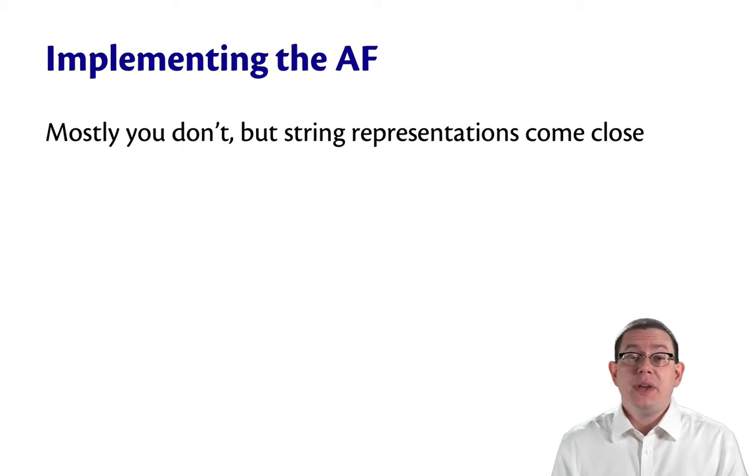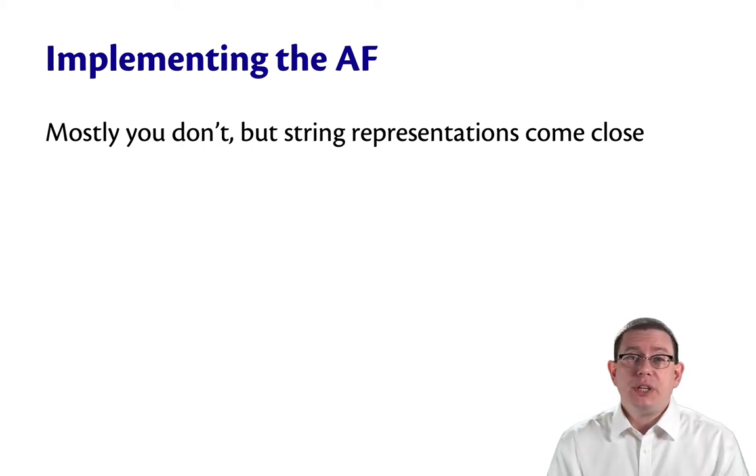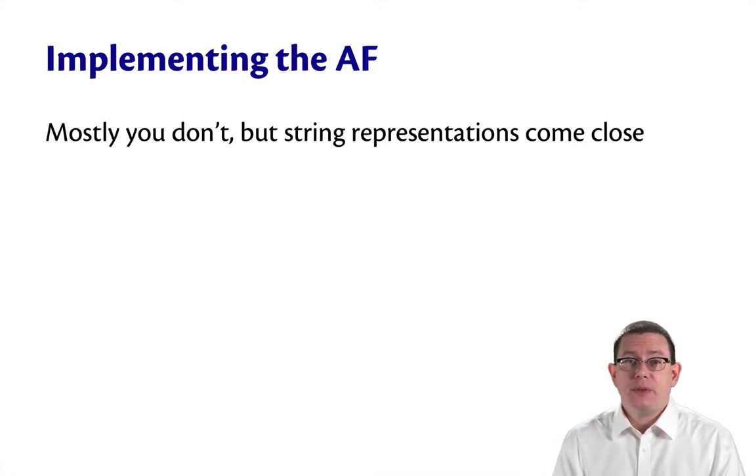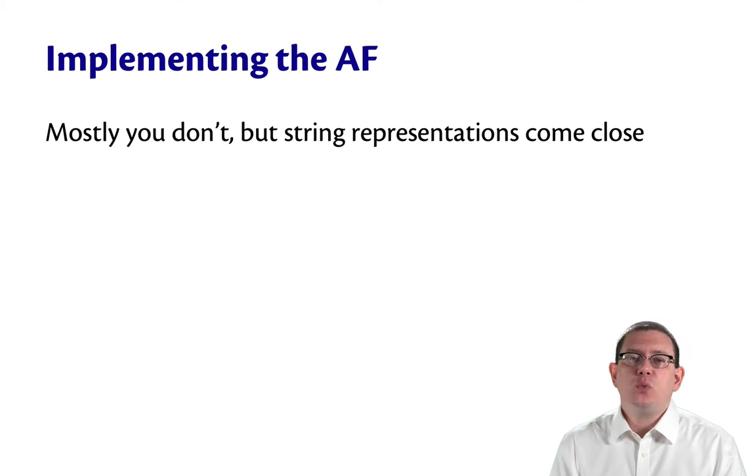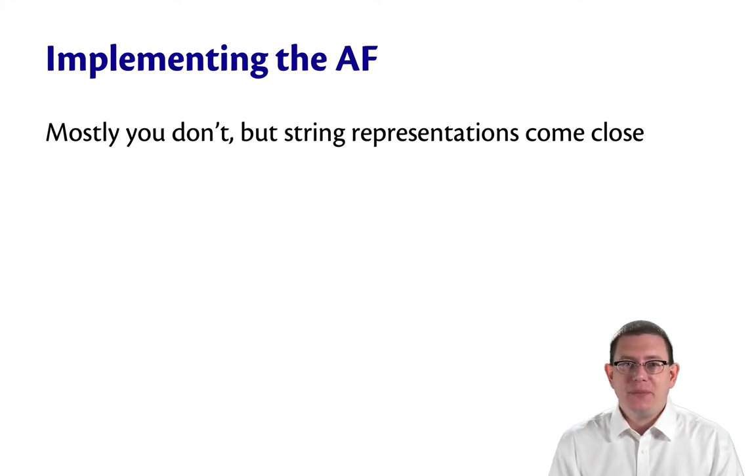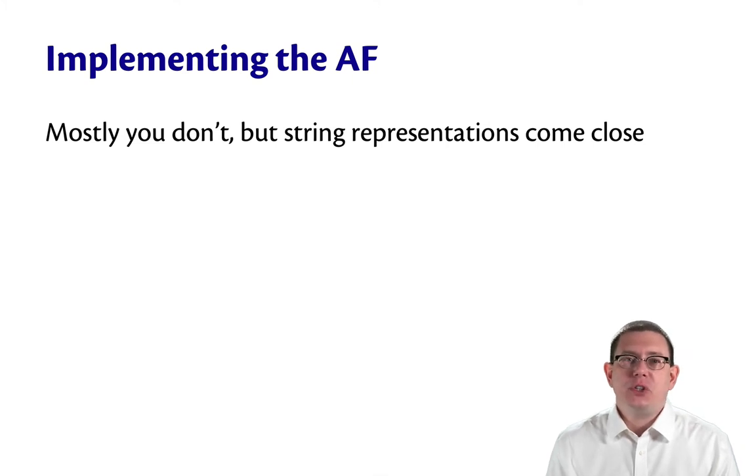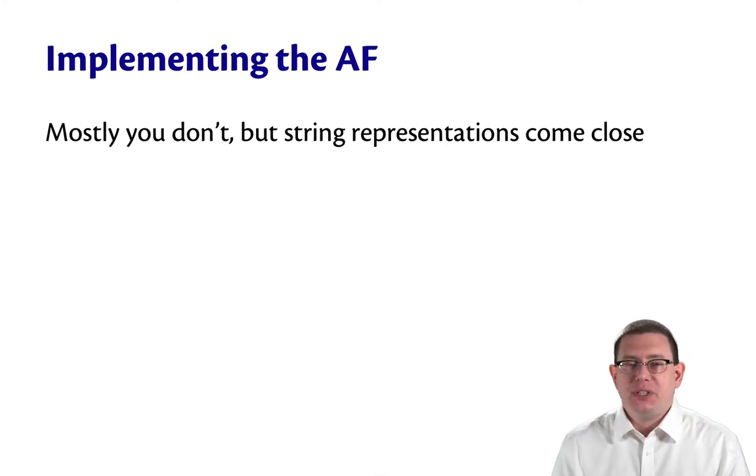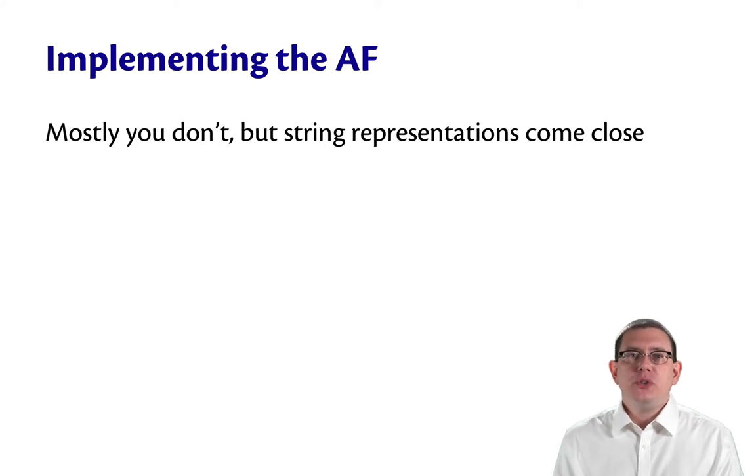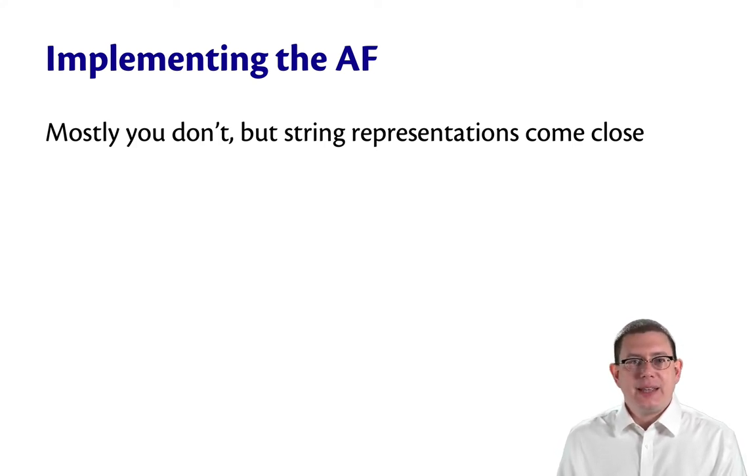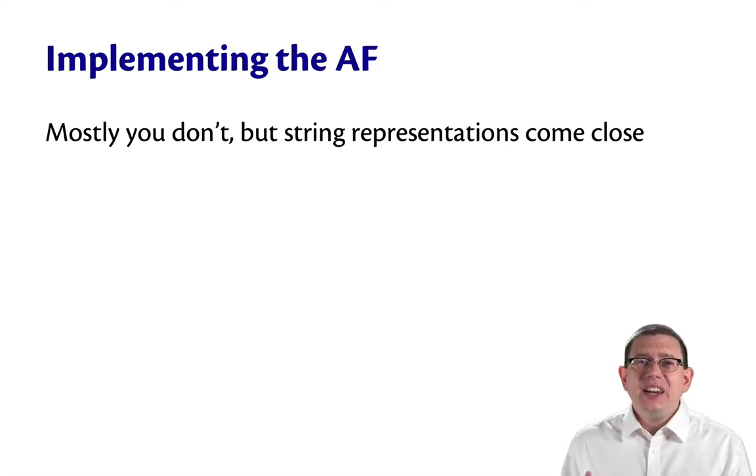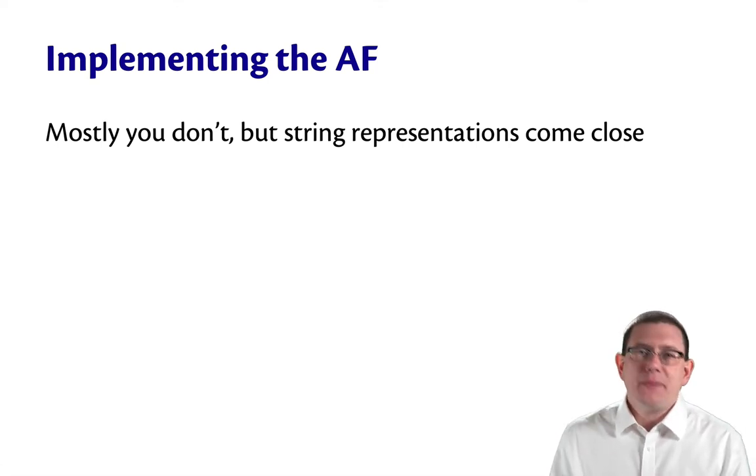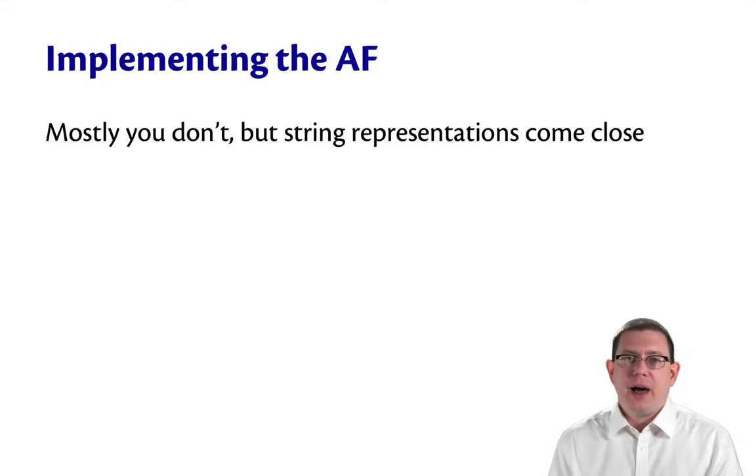Do you ever implement the abstraction function? The answer is mostly no. It's just a mathematical function that's in our heads rather than a programming function. But there's something that comes really close to it, which is toString in Java or any kind of function that produces a string representation out of a data structure. That's because when we produce a string representation, we're trying to convey the same idea as that abstraction function. We're trying to say, here abstractly, mathematically, is how you should think about the concrete value of this data structure.